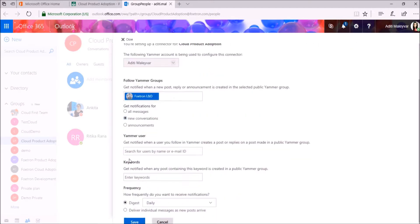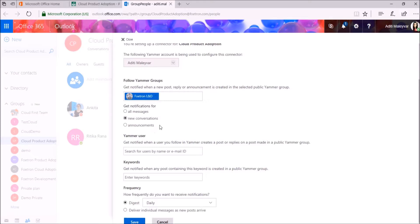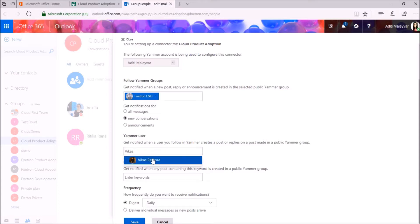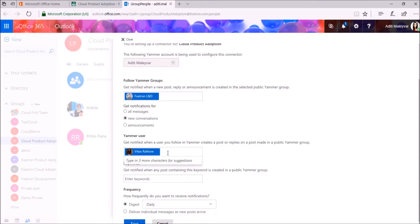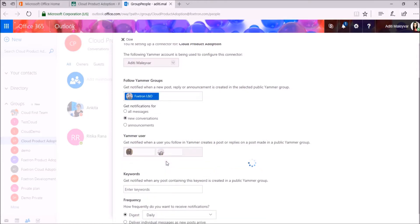As I scroll down, under Yammer User, if you want to get notified when a user you follow in Yammer creates a post or replies on a post made in a public Yammer group, just mention his or her ID. I want to follow Vikas here, so I will mention and select his name. And I also want to follow Hrithika, so I will select her name.